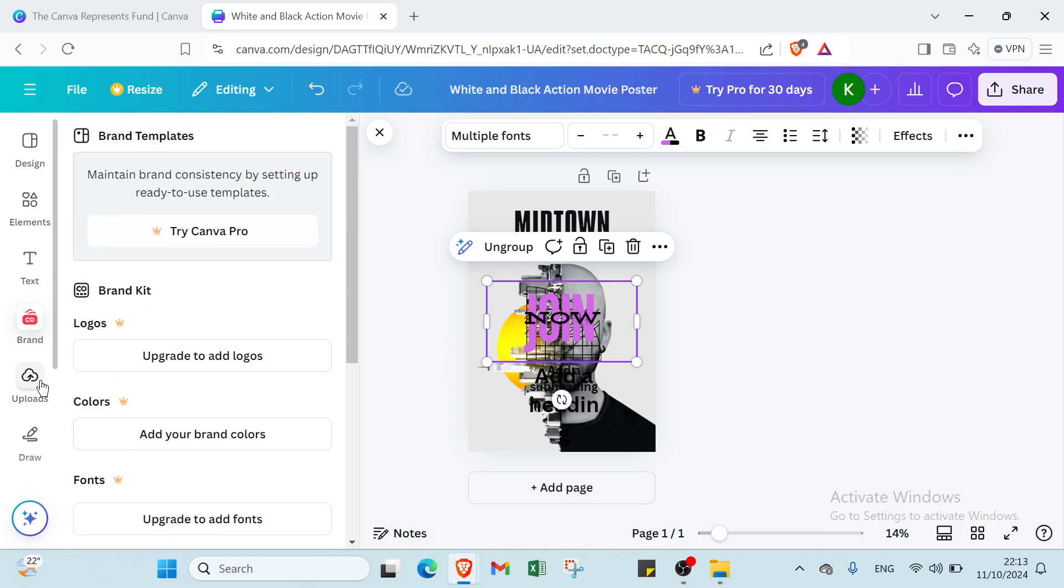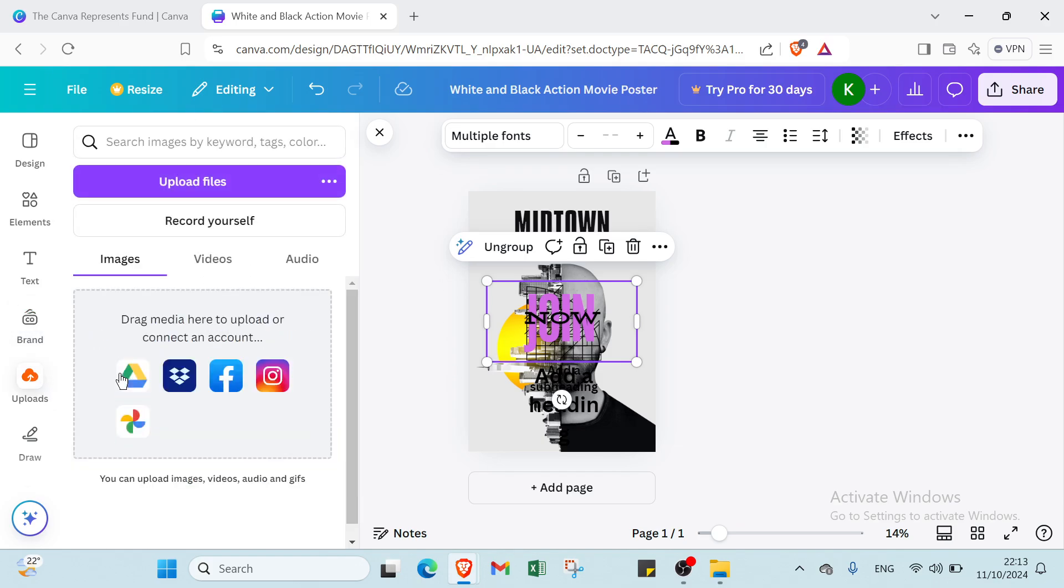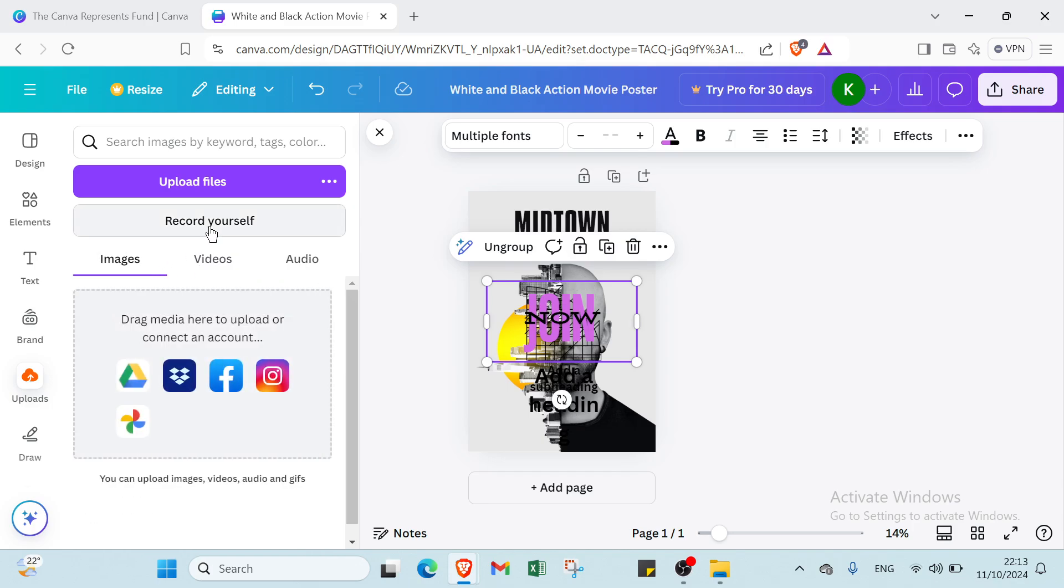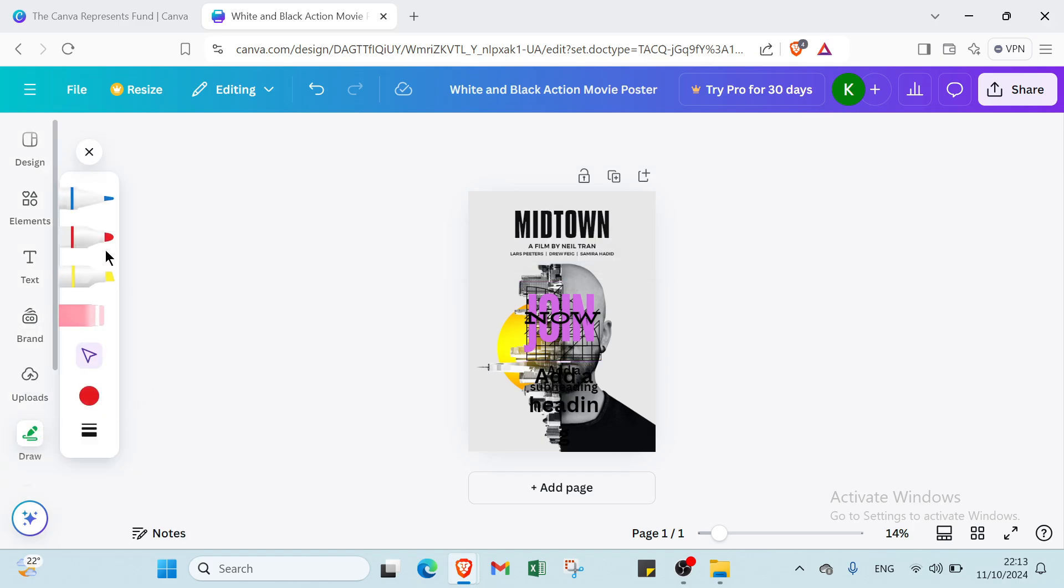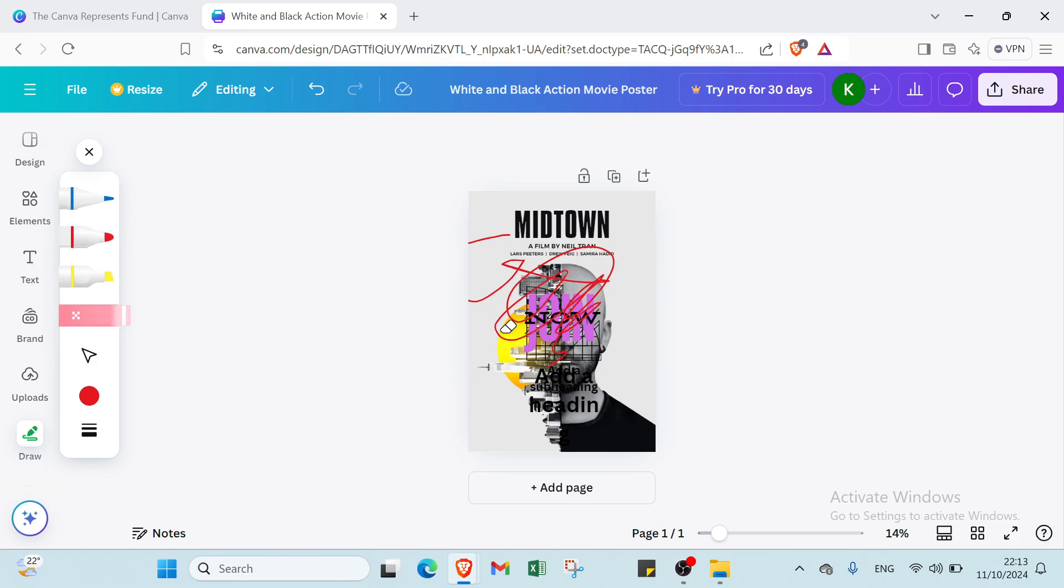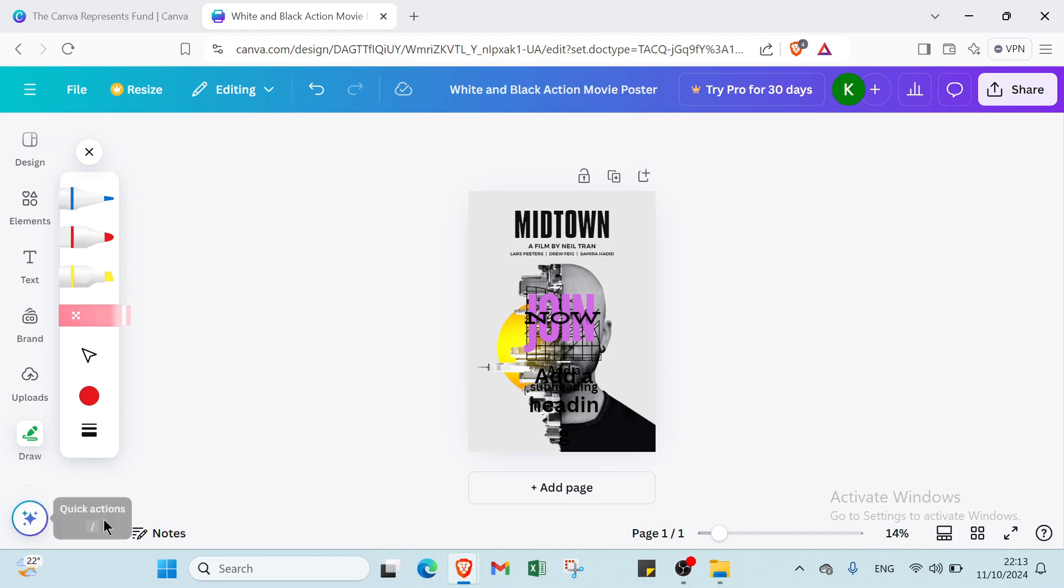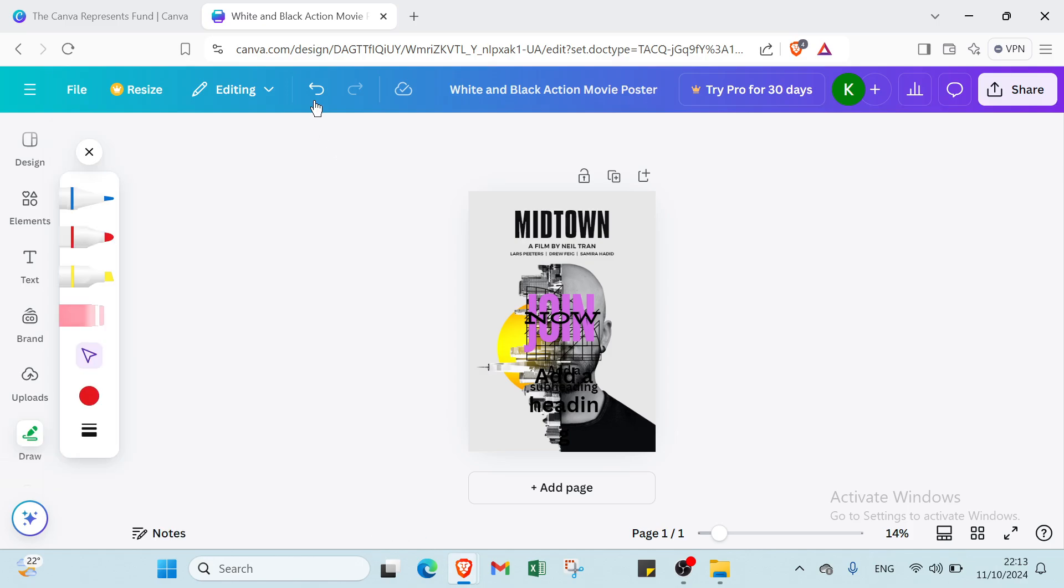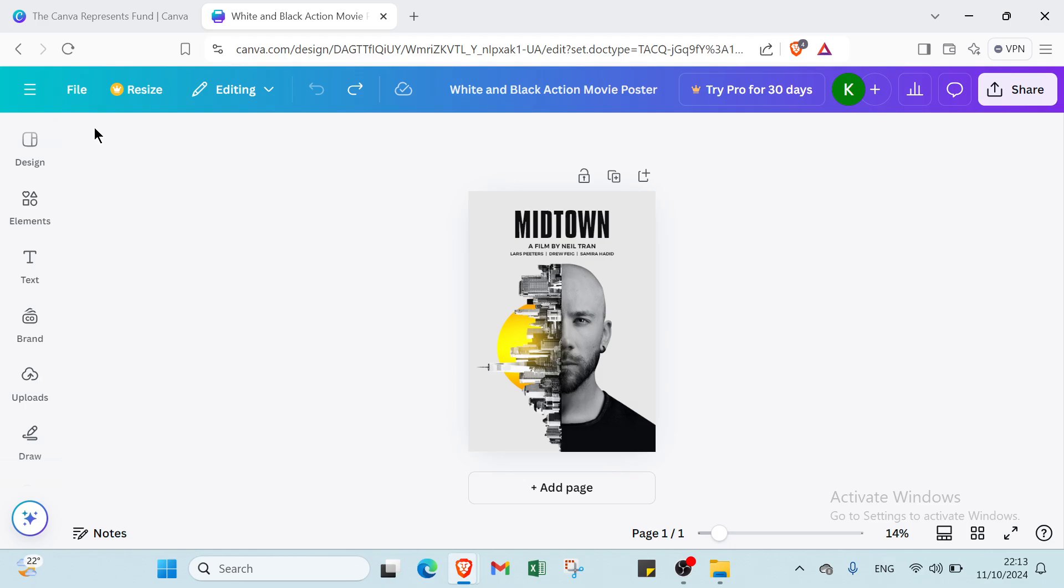Then we have uploads. Here you can upload images, videos, audio, and if you want to record yourself also. If you want to upload files. And here we have draw. You can choose, for example, this one. And here we have it. Then we have quick actions. And here we have notes. You can add notes to design, for example. So let's come back. And this is how it works with this one.